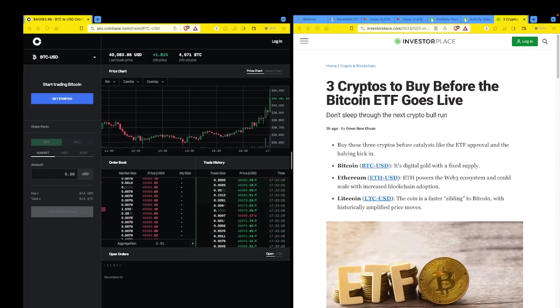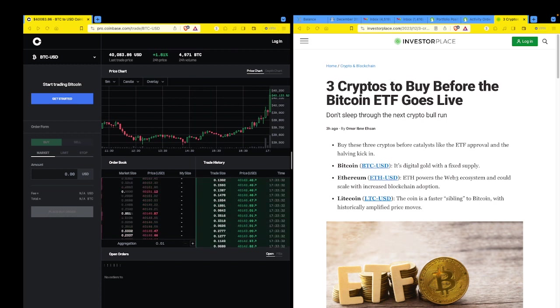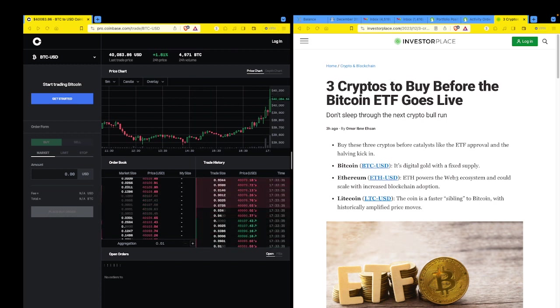All right, guys, welcome back. We are, oh my God, December 3rd, 2023 and crypto. Oh, it just broke 40,000 right when I hit the start button.